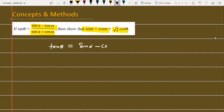Let's see how we will solve this problem. I will first discuss a simple method and then tell you about some other methods. In the question, tan θ is given as equal to (sin α minus cos α) divided by (sin α plus cos α).